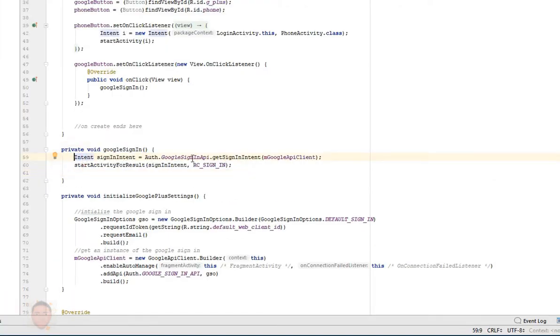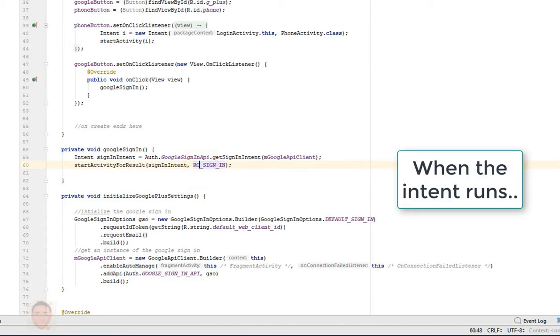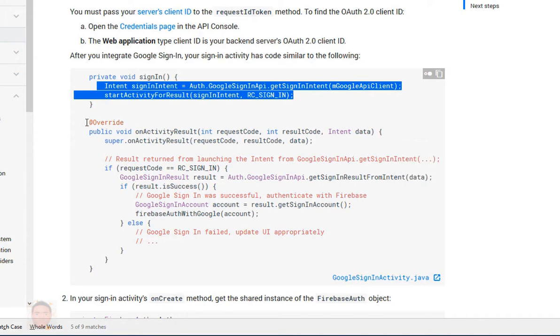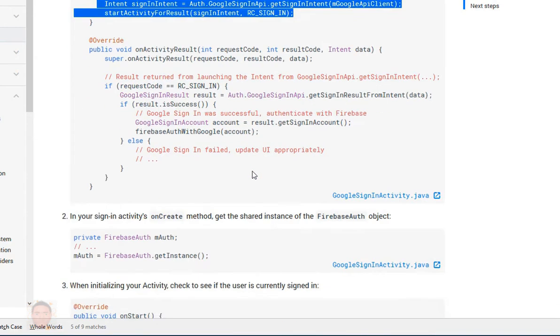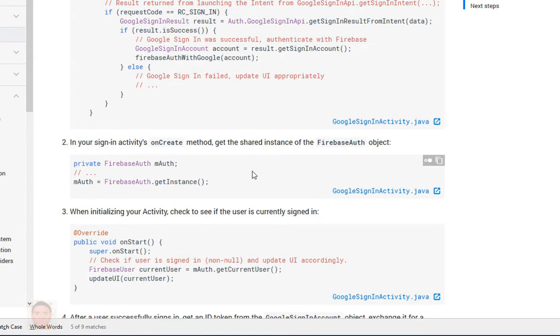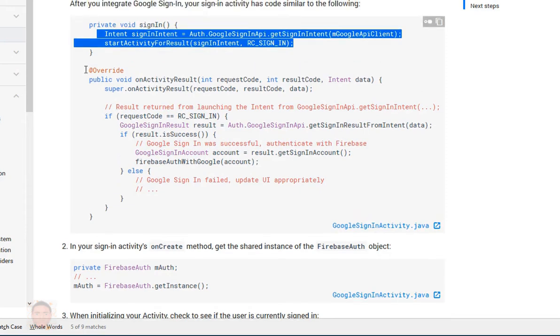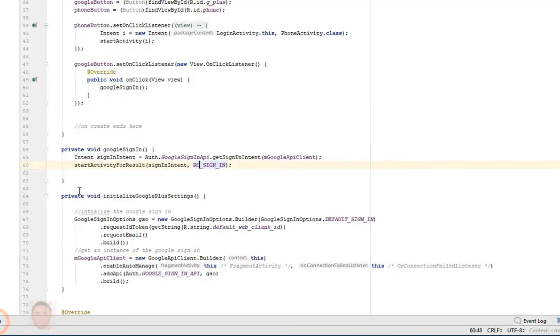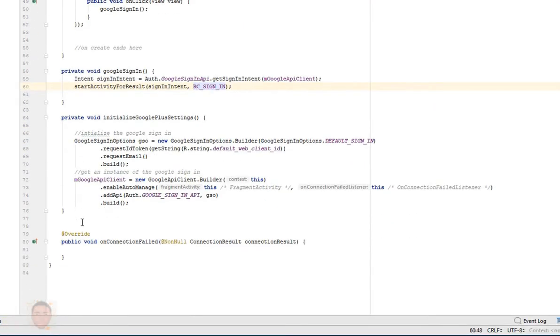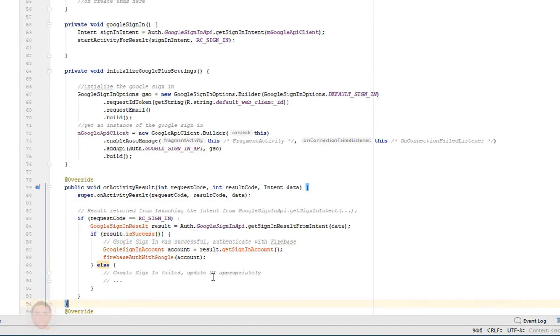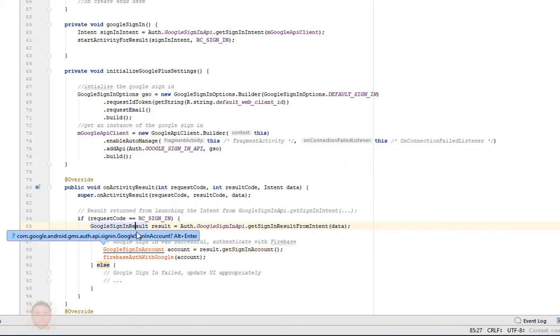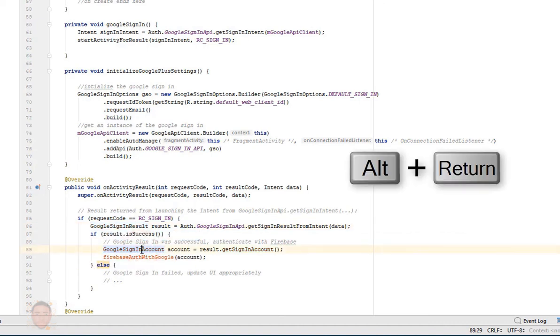So when I click on the button it calls up the intent to Google sign-in. Now there's a method that gets called after the intent is completed, which is this. I'm gonna copy this override method to my Android Studio, and then anything that shows an error I just need to import the class.